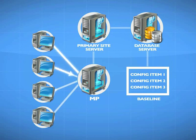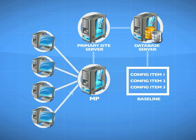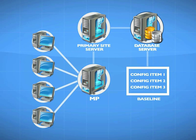Then it will report. It will send up a new bit of information up to the management point that is essentially its results, its data. It has evaluated against the rules and is uploading its data. We now have information in the database about each computer's compliance to the baseline.